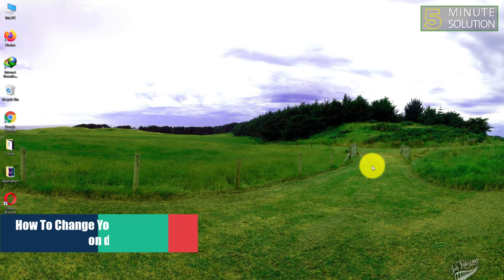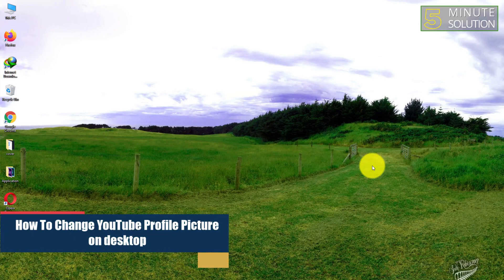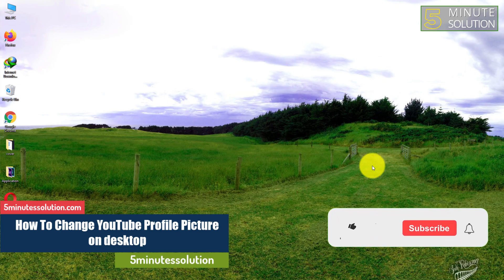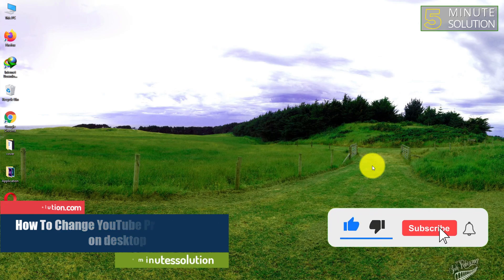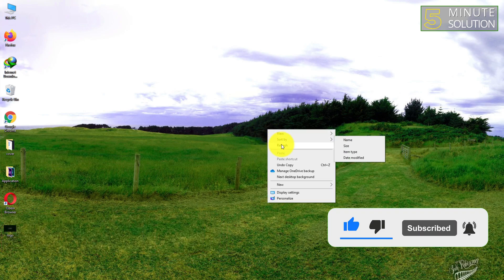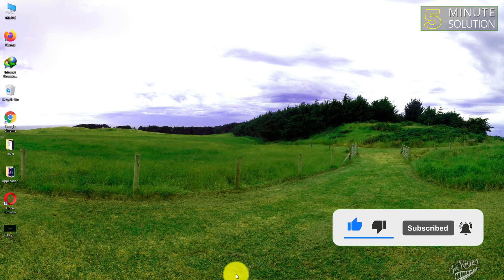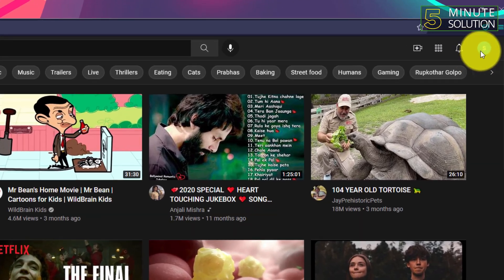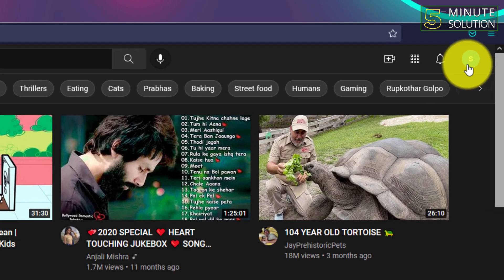Hello, what's up guys. In this video I'll show you how to change YouTube profile picture on desktop. If you're new to this channel, make sure to leave a like on this video, subscribe, and turn on notifications.